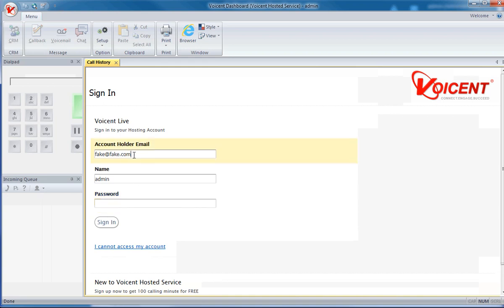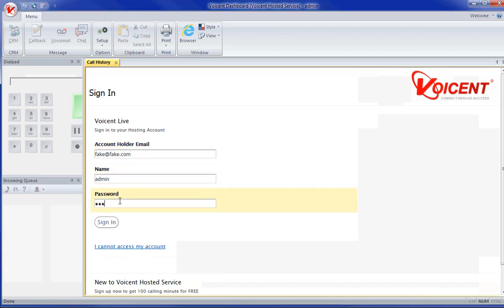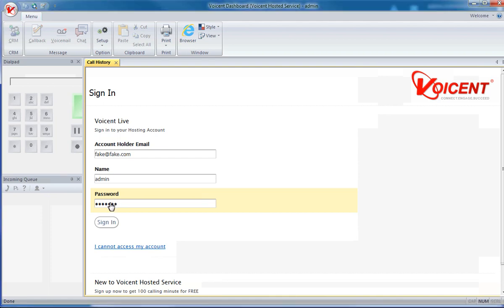To login, enter the main account holder's email address, your username set by the admin account, and finally, your password. Click Sign In once you're all finished.